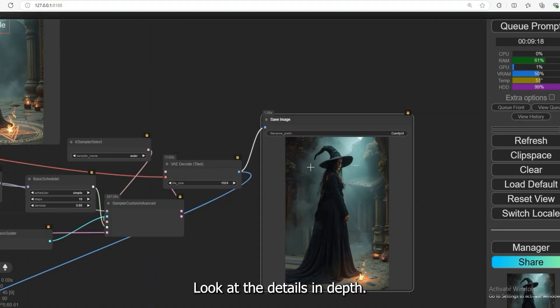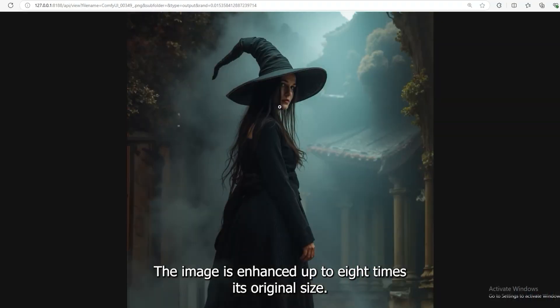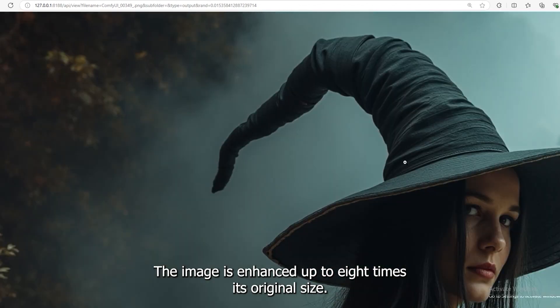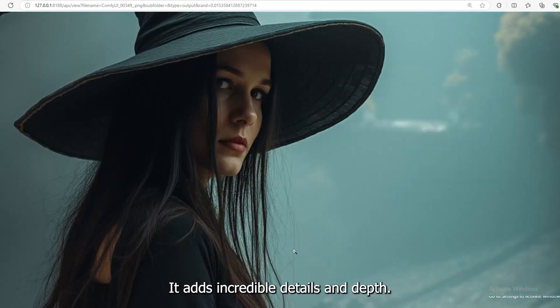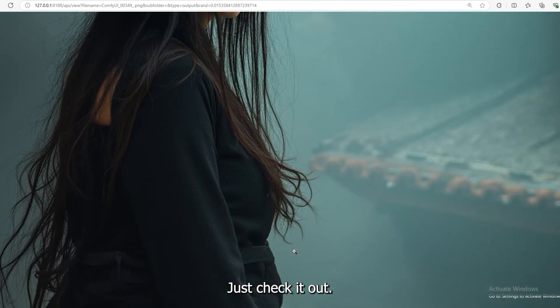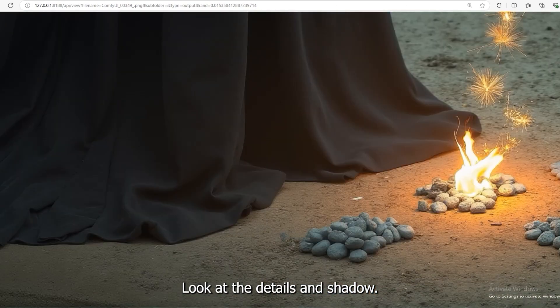Look at the details and depth. The image is enhanced up to 8 times its original size. It adds incredible details and depth. Just check it out. Look at the details and shadow.